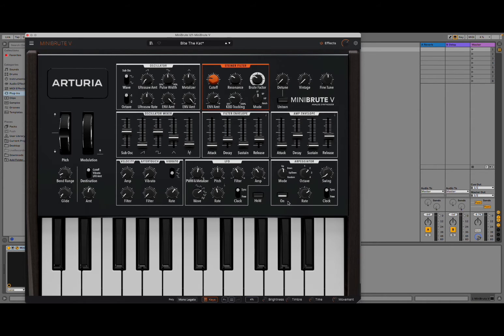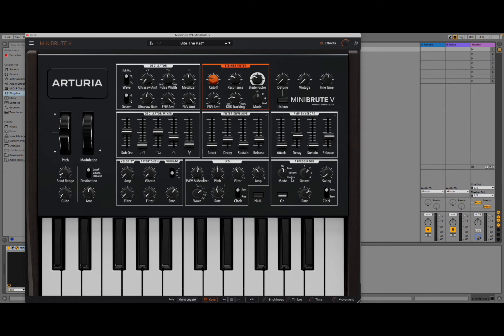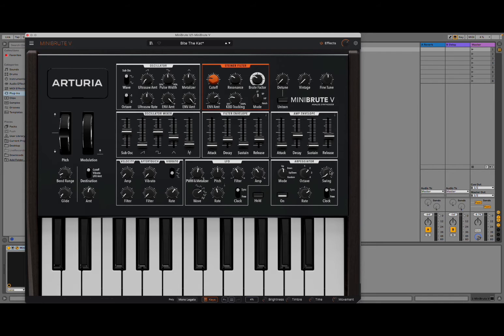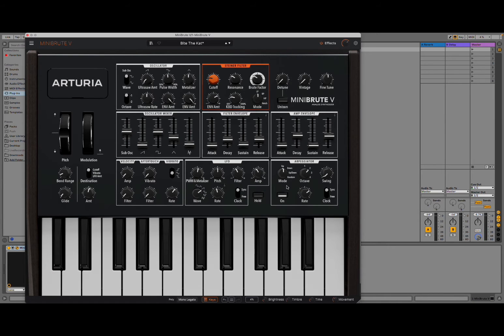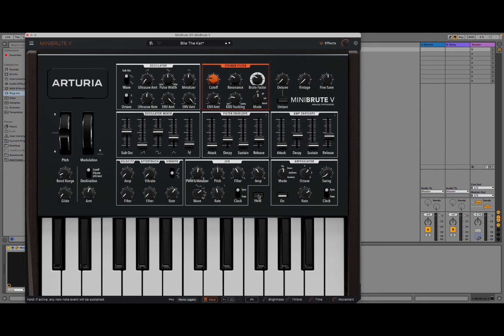Of course, you can activate it here. Different modes of operating: up, down, up-down and random. And then, of course, an option for swing. Really straightforward, nice and simple. But that's what we need. We need simplicity. Here you have a control for hold.